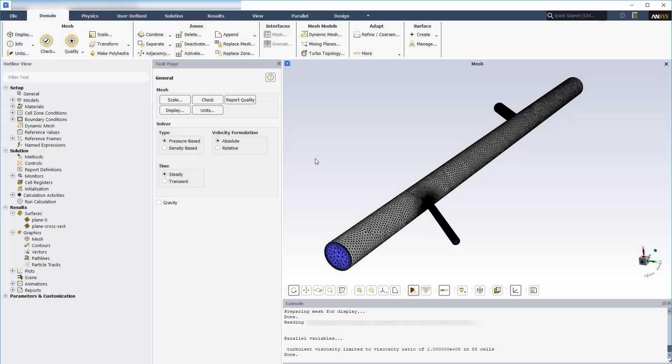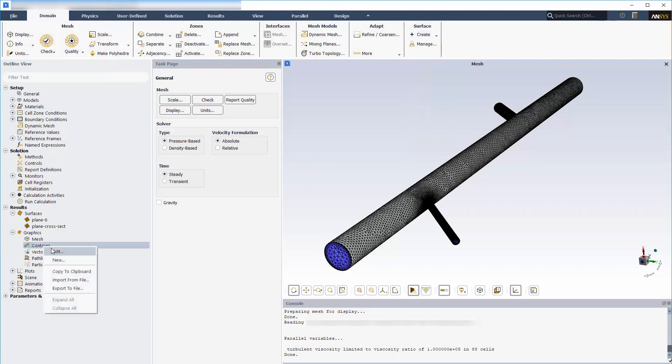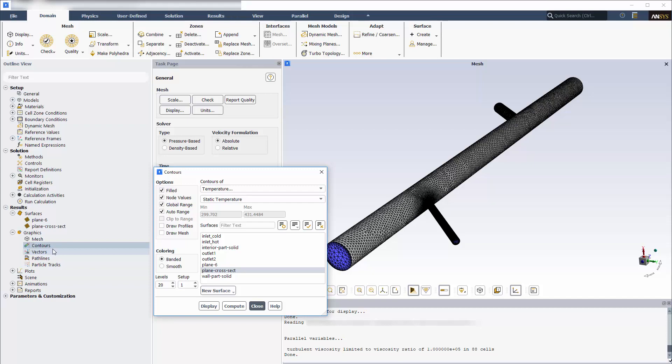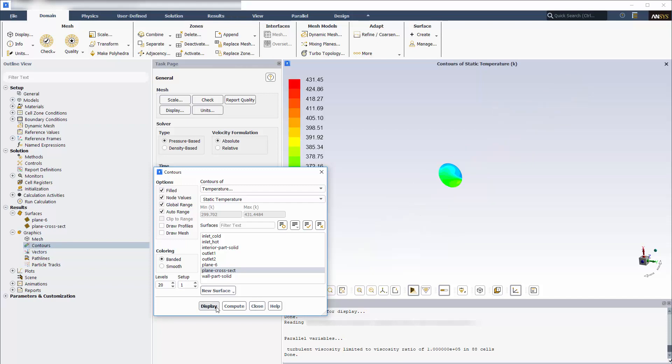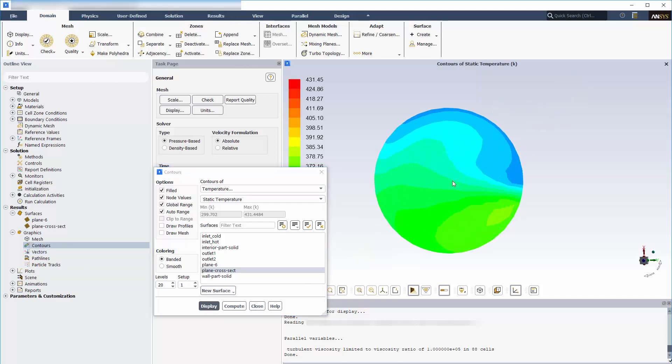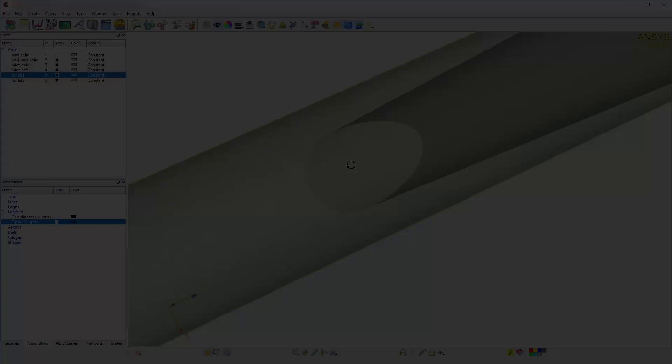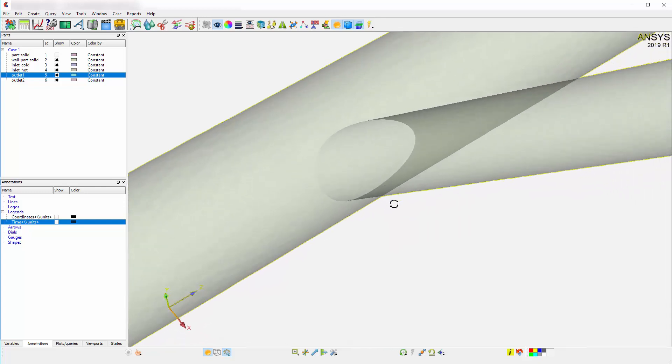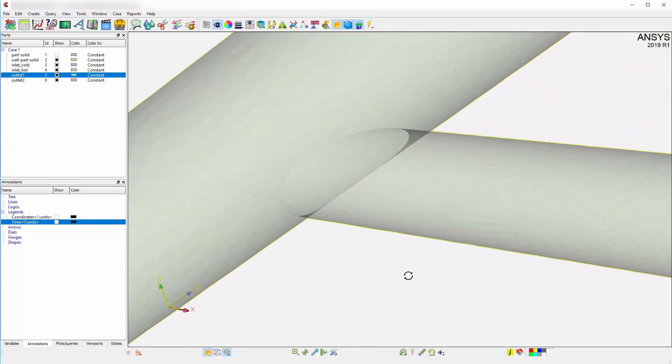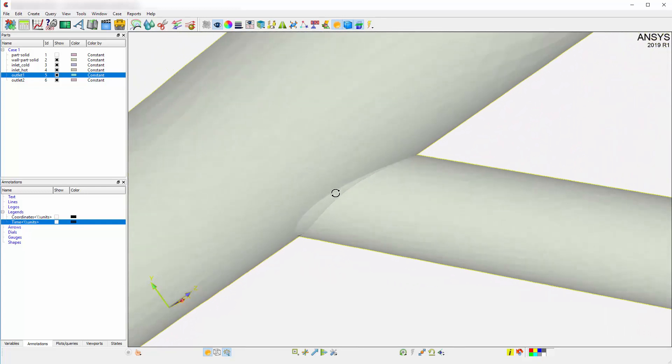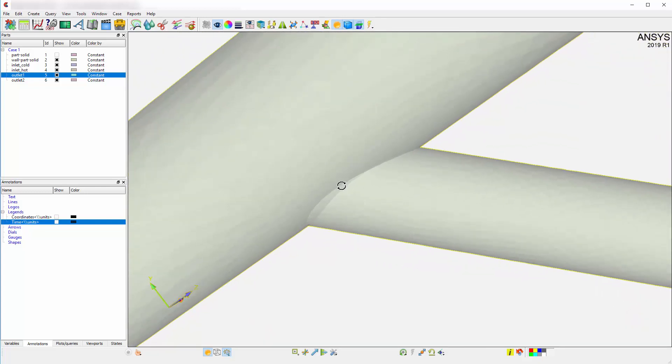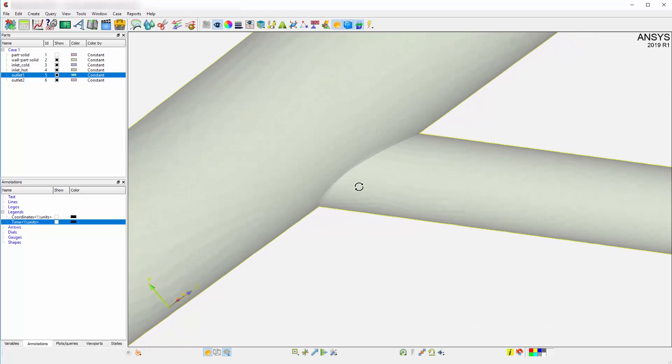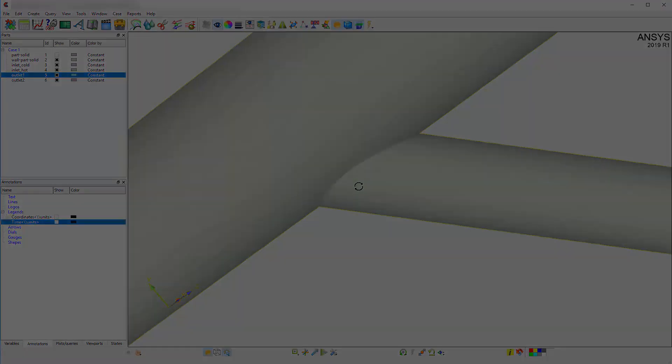In Fluent, I can create a plane surface at a pipe cross-section and use it for visualization or plotting results and generating reports for the flow field data. However, I cannot easily create surfaces of complex shapes such as the curved surfaces formed by the intersections of the pipes.